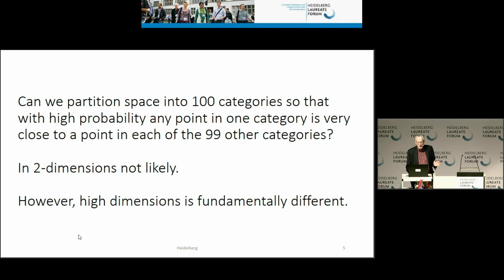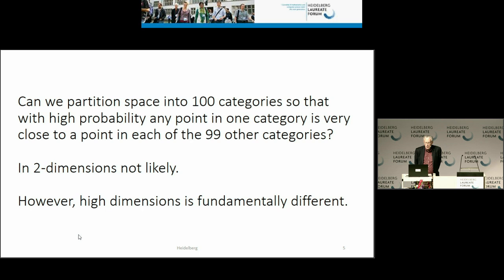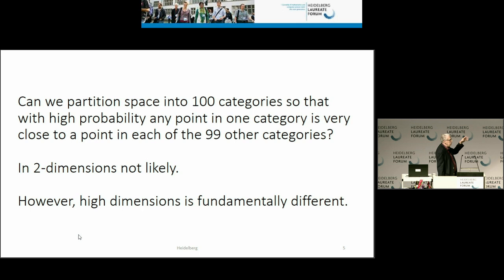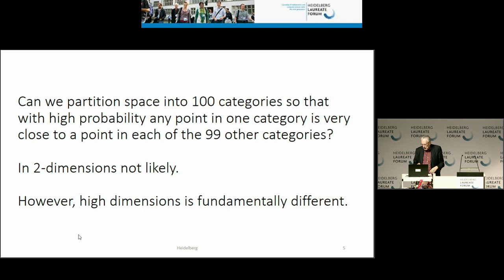I suspect it has to do with high-dimensional space. Imagine trying to partition space into 100 categories so that with high probability, if you pick any point in one category, it's very close to a point in each of the other 99 categories. In two dimensions that's not very likely, but I'm going to require that you separate categories by hyperplanes. In high dimensions this may be possible because high dimensions are fundamentally different.